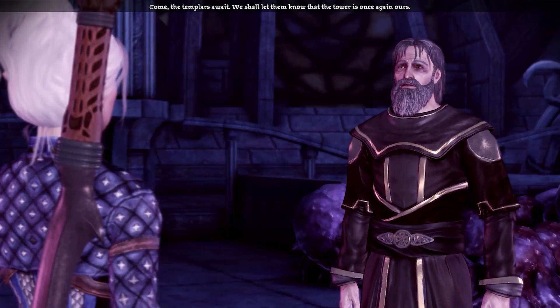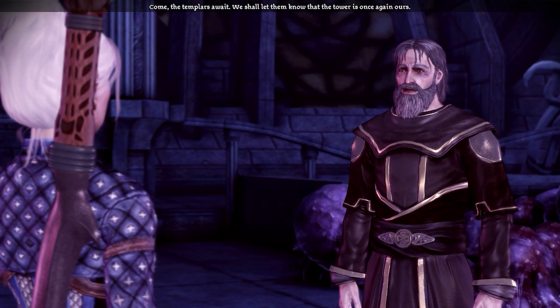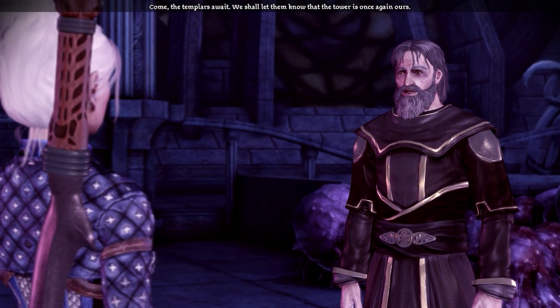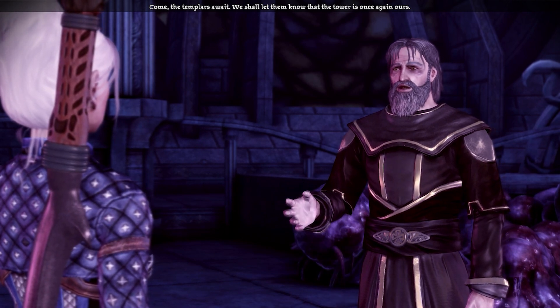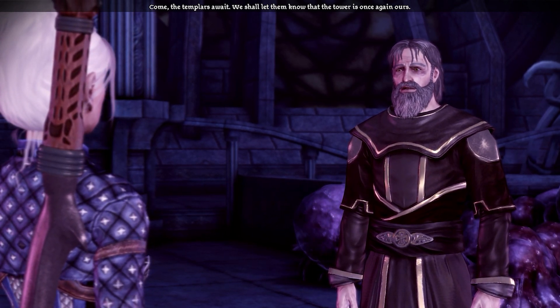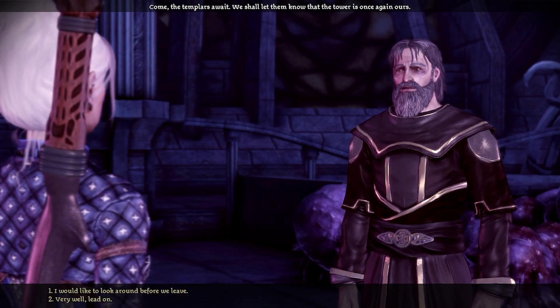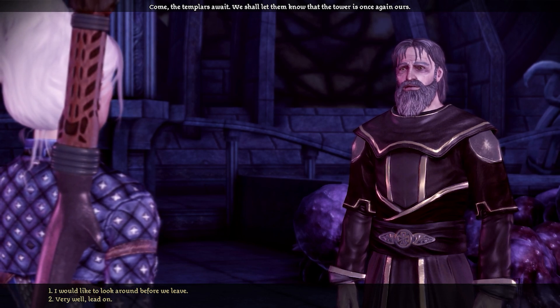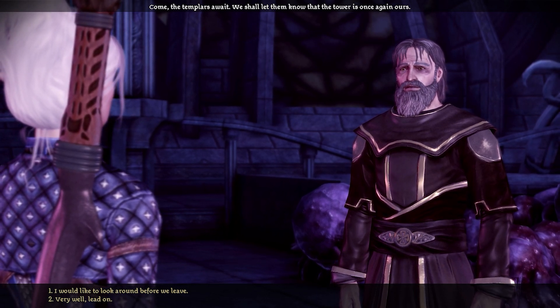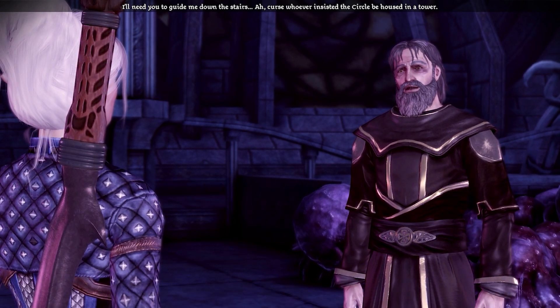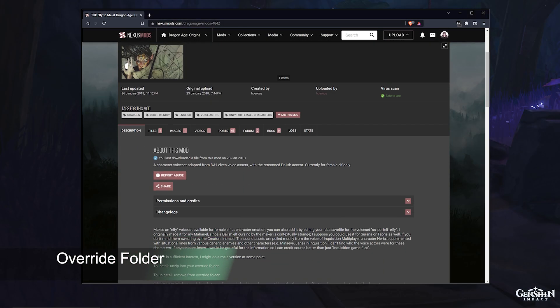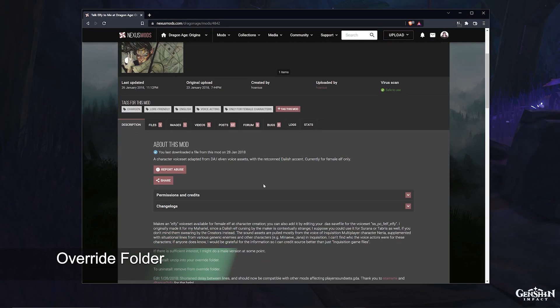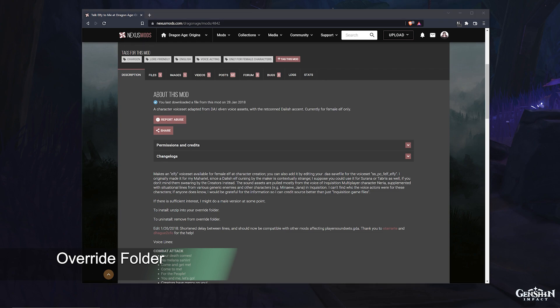Now depending on the mod you want to install will depend on which modding method you need to use, and you can absolutely use both types of mods in the game whenever you'd like to. If you read the mod description, you'll either see that it's a DAzip or to drop it into your override folder. The override folder is the same method that we use in DA2 modding and is the simplest, so we'll cover that first.